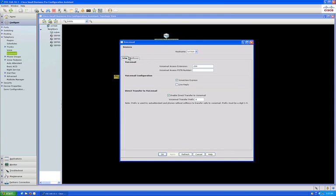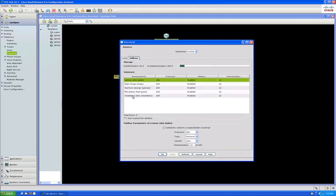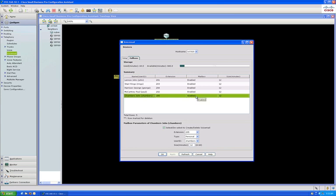Click on the voicemail tab to verify that the user that was added has been assigned a voicemail box. Once you're done, click OK.